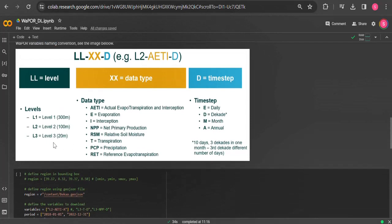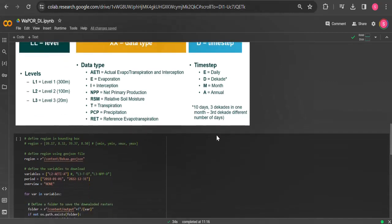There are three levels of WAPORDL, level 1, level 2 and 3, related to their resolution of the data. And in terms of temporal resolution, the data can be downloaded daily, decadal, monthly and annual, based on the availability of this temporal resolution for each dataset.